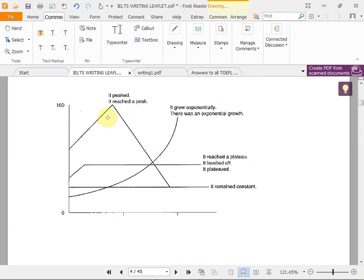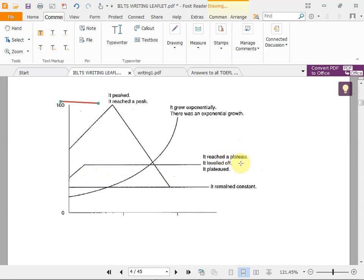You can say 'it reached a peak in August' or 'it reached a peak at 100.' If a line grows very steeply and rapidly, we call it 'exponential' — there was an exponential growth. If it goes up and then stops, we say 'it reached a plateau,' 'it leveled off,' or 'it plateaued.' If it stays at the same point, we say 'it remained constant' — it didn't change.